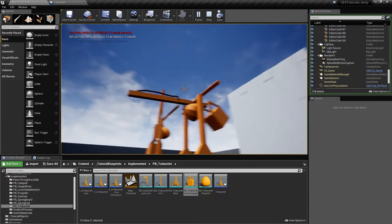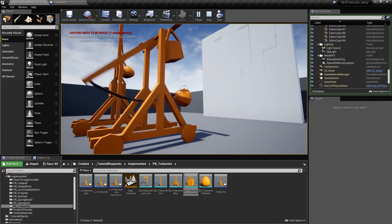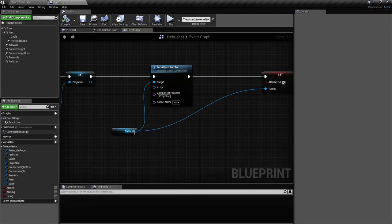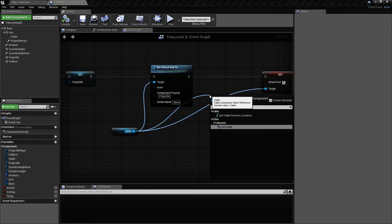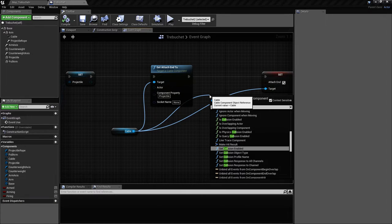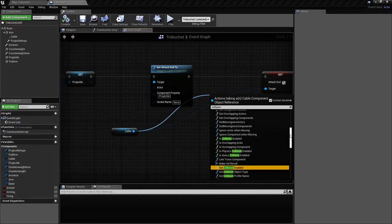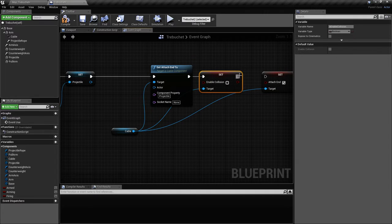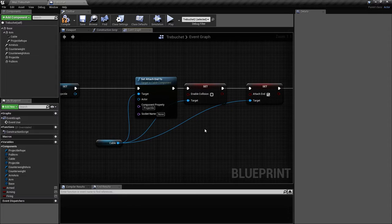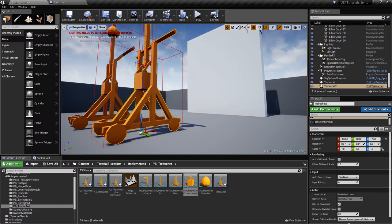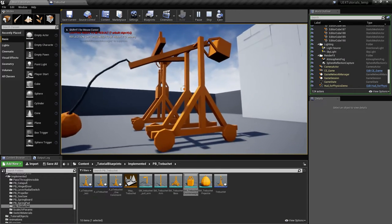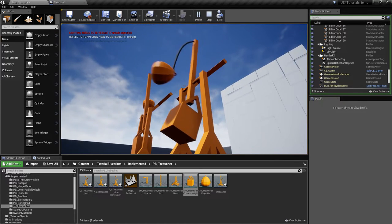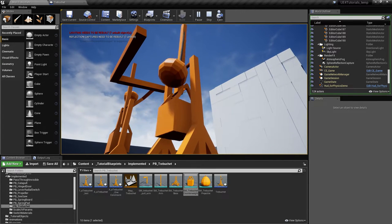Let's try this again — now the cable should also be connected to the new projectile. It does work as it should. The only issue is the cable tangles into the base, so we need to go back and disable the cable collision on the new cable instance — set Enable Collision to false.